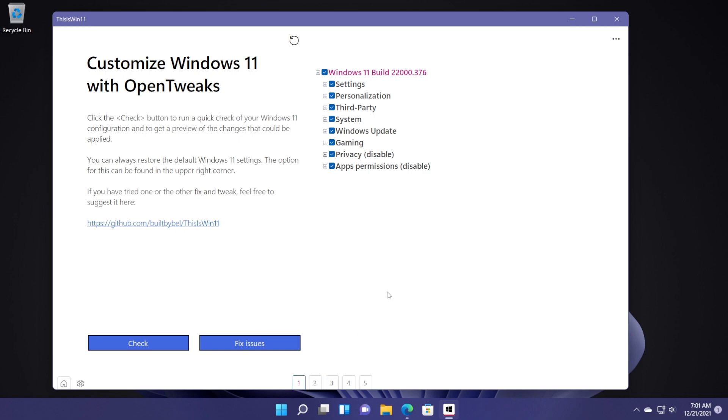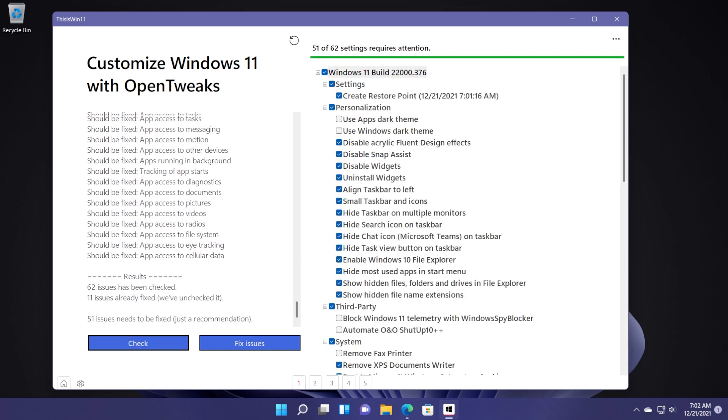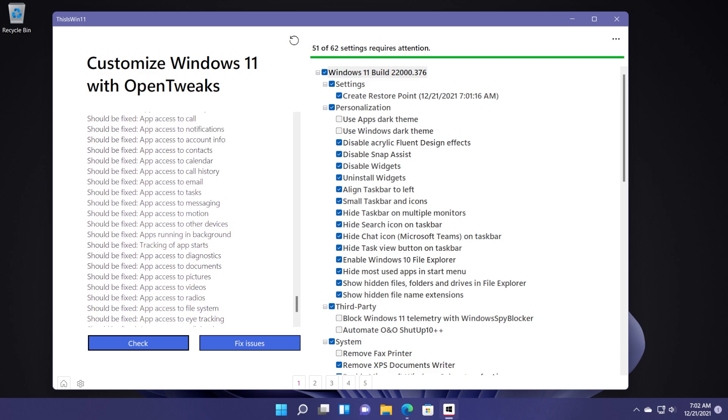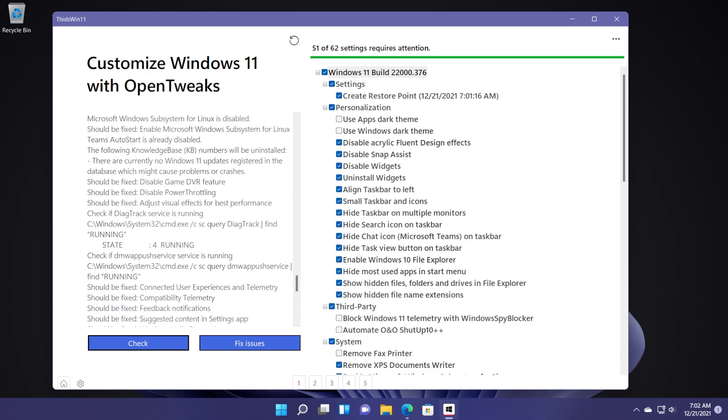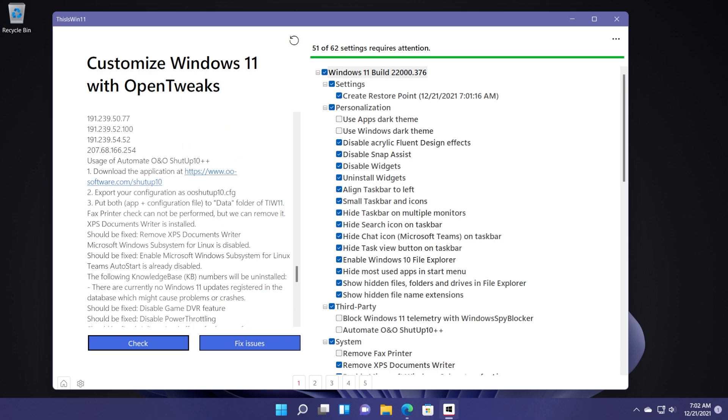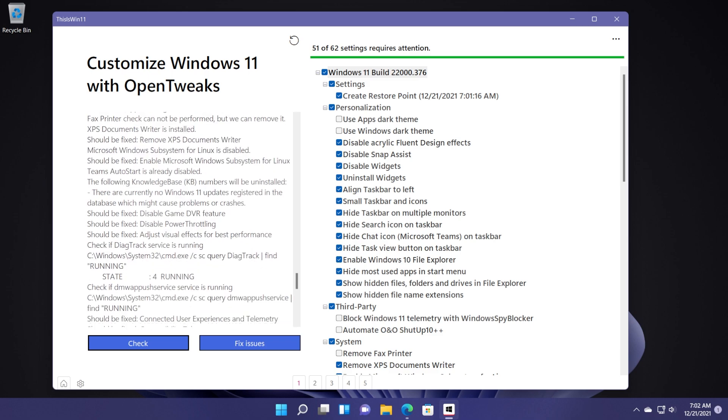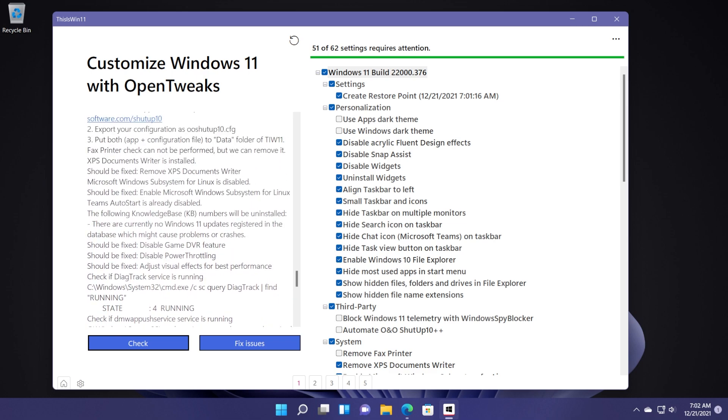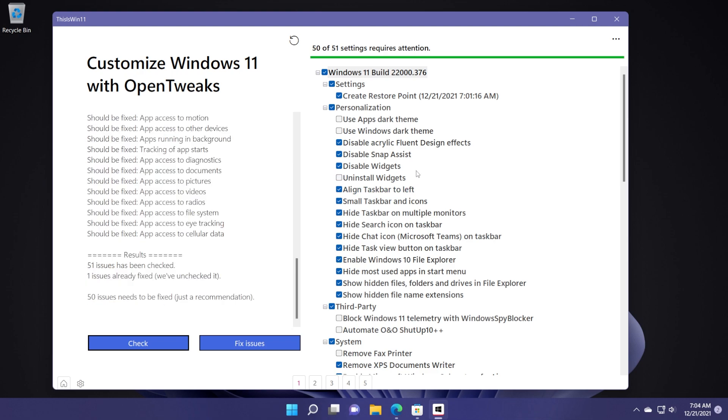We're going to go on the first page where you have customized Windows 11 with open tweaks and the first thing that we can do is we can click on check and this app will automatically check settings that should likely be enabled or disabled or removed. We're going to see here the whole list of things that this app can do to your operating system to of course increase the performance of it. As you'll see here, it will try to disable certain things that you are not using in your operating system.